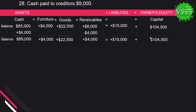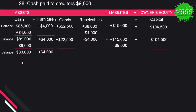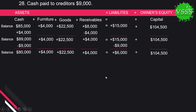The second-to-last transaction: cash paid to creditors $9,000. We have a payable amount of $15,000, but at this time we paid only $9,000. So $9,000 is deducted from the cash account and also deducted from the payable account. Balance: cash $80,000 plus furniture $4,000 plus goods $22,500 plus receivable $4,000 equals payables $6,000 plus capital $104,500.